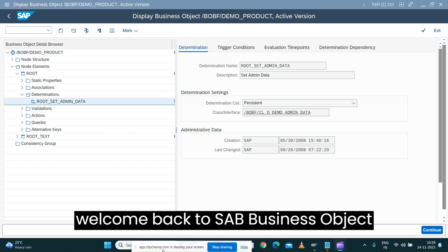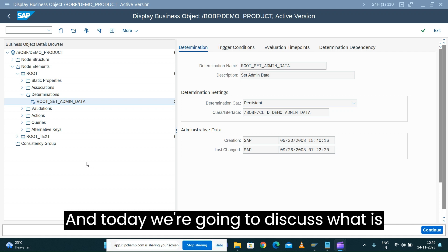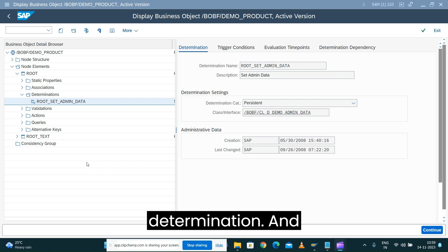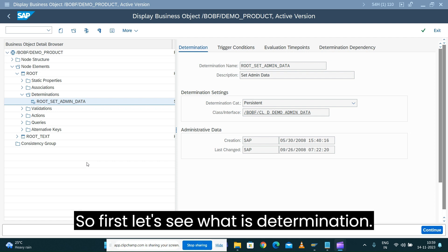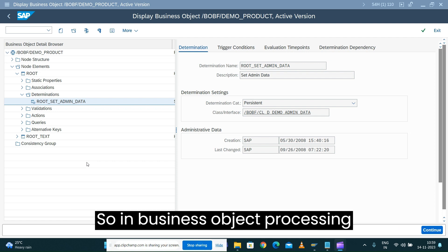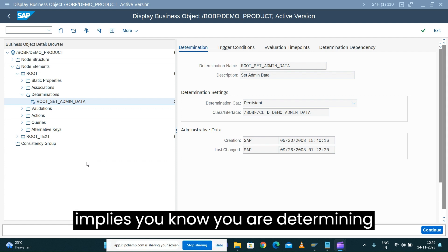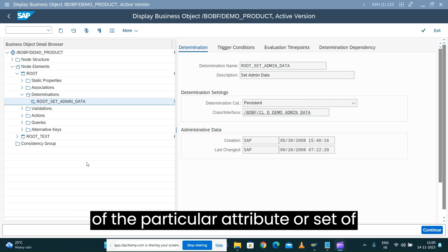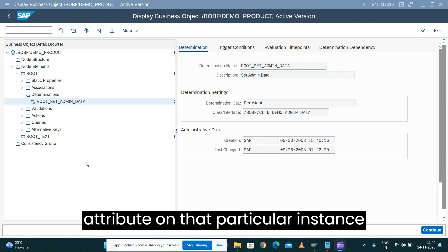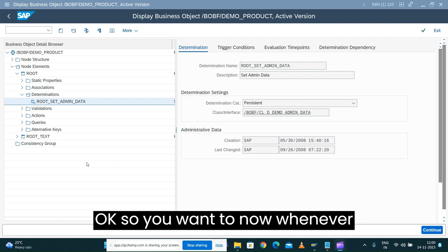Welcome back to the SAP Business Object Processing Framework series. Today we are going to discuss what is determination and why we need to use it. In the Business Object Processing Framework, determination — as the name implies — means you are determining or deriving a value of a particular attribute or set of attributes on a particular node instance.